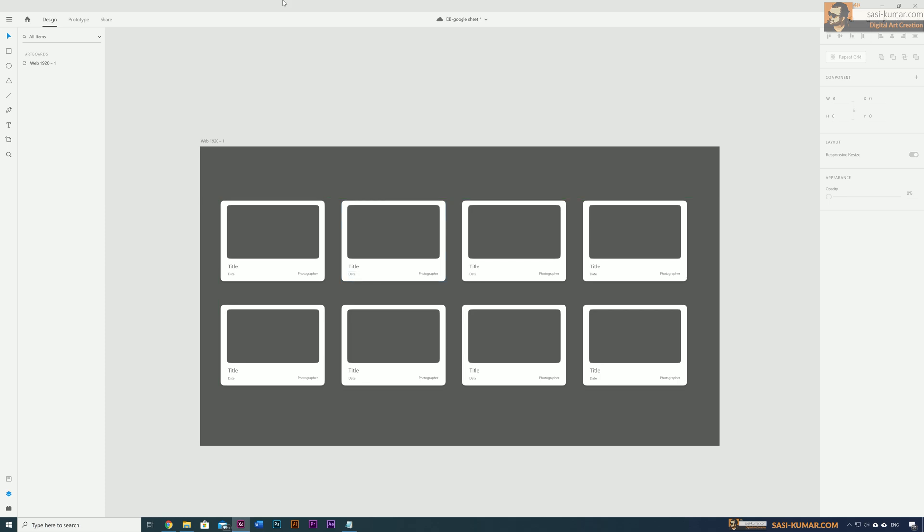So now we have eight sets of components and we have the Google Sheet ready. Now we need to link the Google Sheet to this XD file. To do that you need to install the Google Sheet plugin.